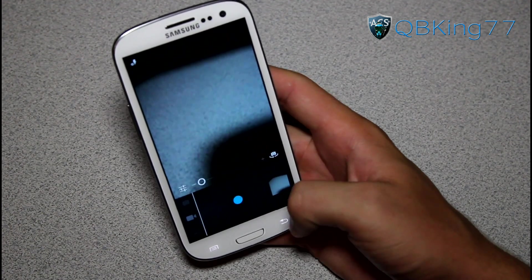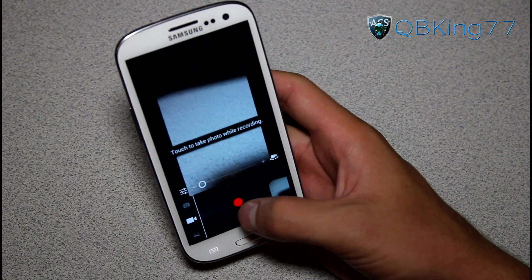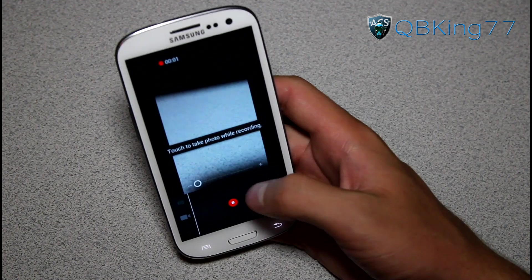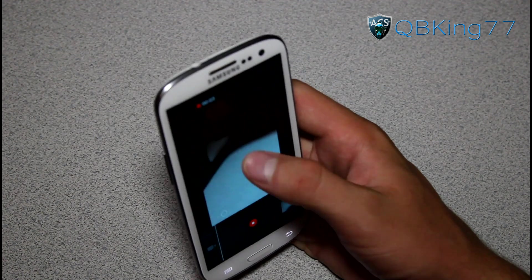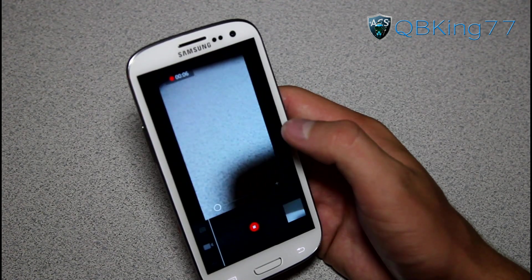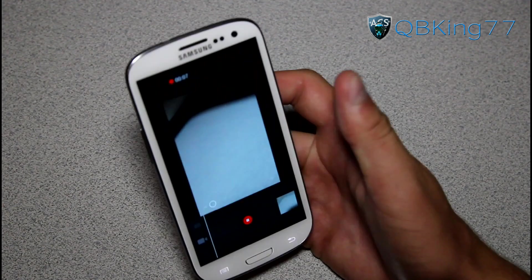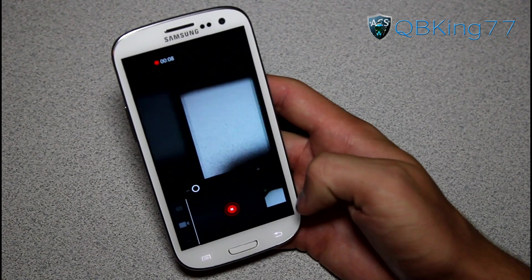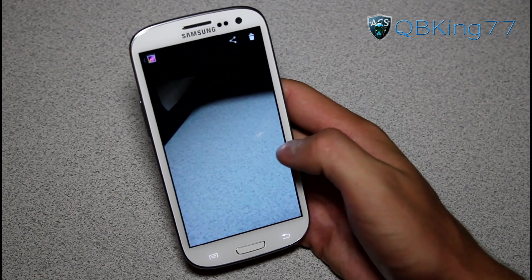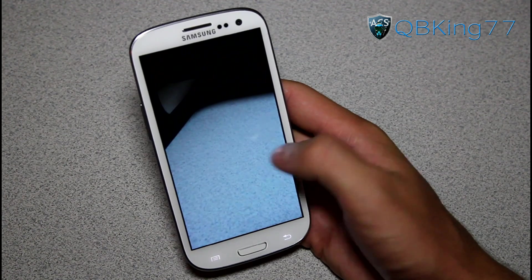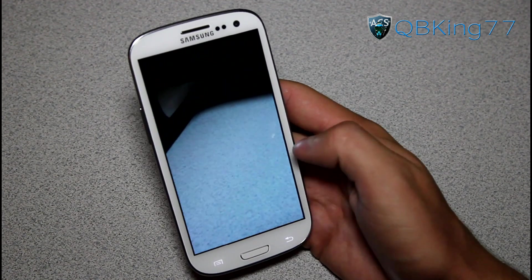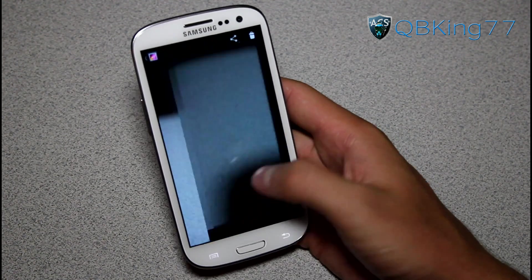Let's go ahead and go to video recorder. We're recording. It says touch to take a photo while recording, so tap there and you take a picture — very awesome. Hit stop, and we can swipe to the right to preview that video. Looks like it doesn't let us preview that video.